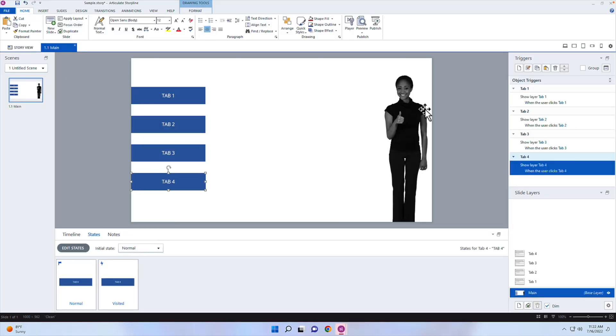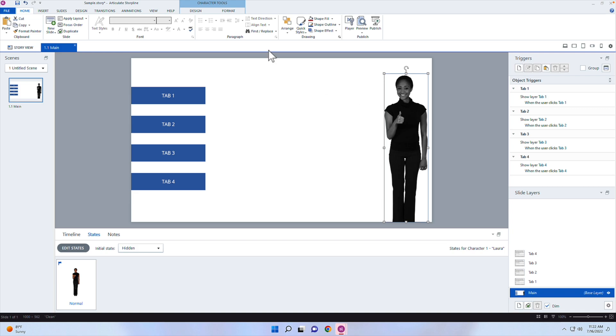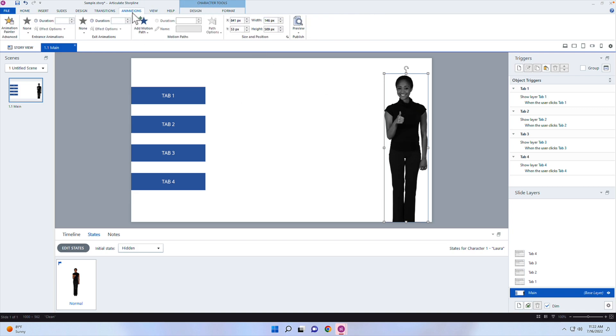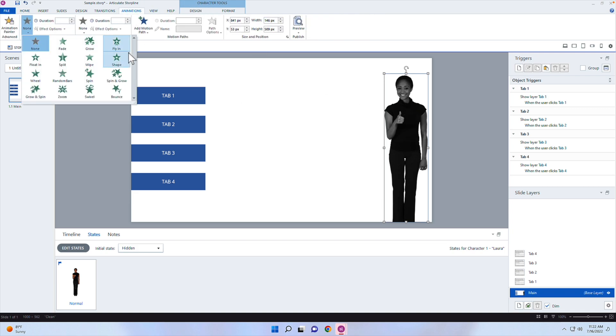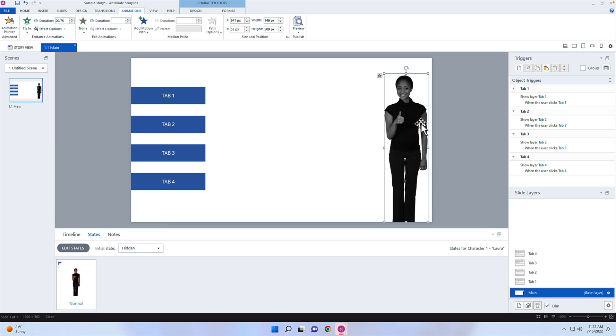Now what I'm going to do here is I want this person to be visible if they have visited all four tabs. So I need to create a trigger. I also want this person to animate in from the right. And so I can add an animation with her selected here. I'm going to click on animation, click on fly in, and then I'm going to click on fly in from the right here. Now when she comes in, it won't be at the very beginning of the timeline. But when she becomes visible, she'll fly in from the right.